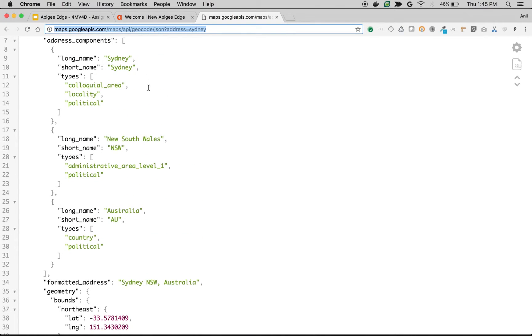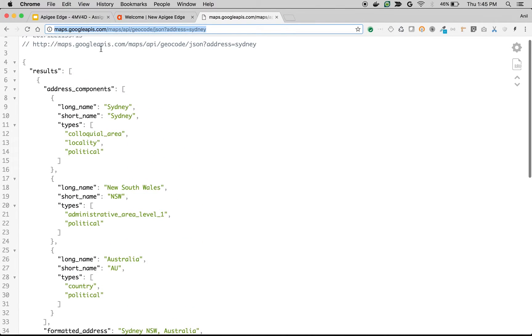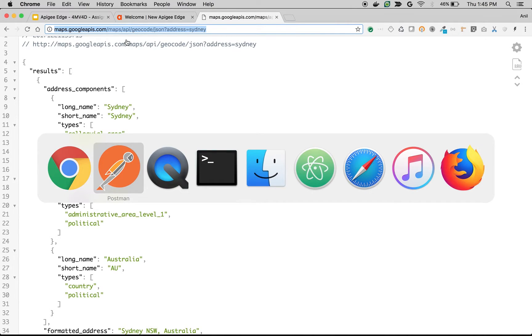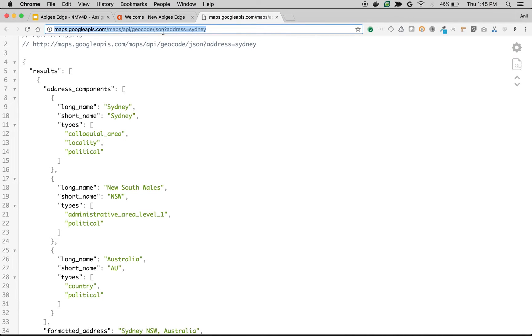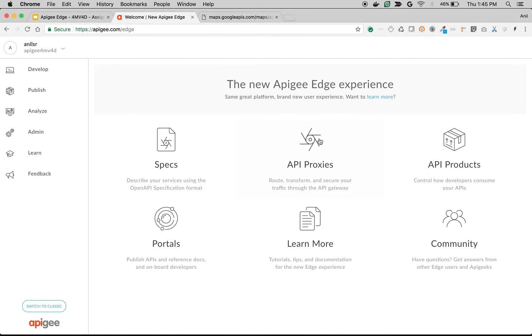So how can you construct a new request and make an API call to Google Maps when the client is making a post call? As you can see, the target expects the post call and the client is making the post call but the Google Maps is a get call. So how can you create a new request in Apigee Edge to solve this problem?